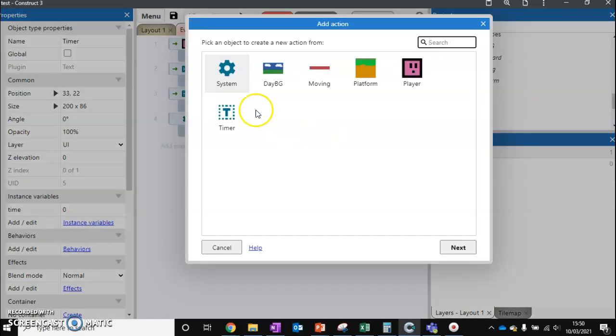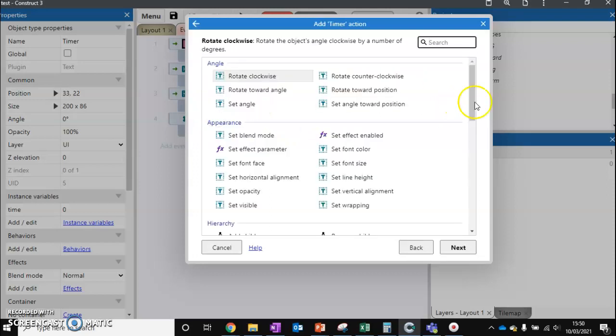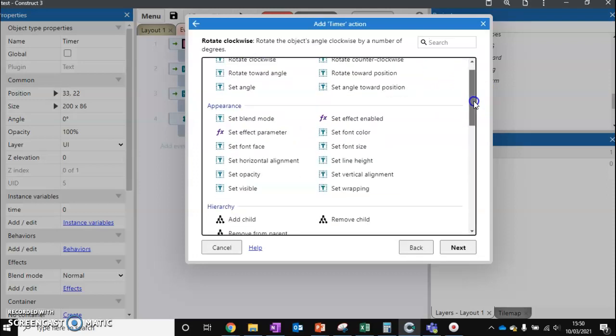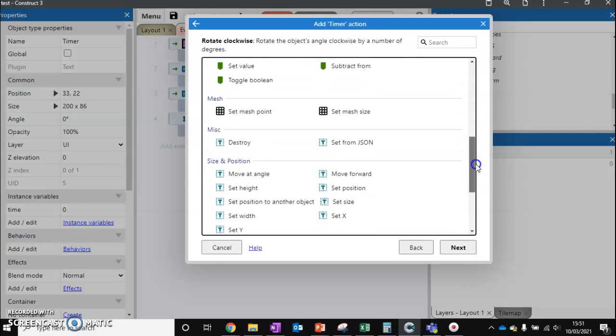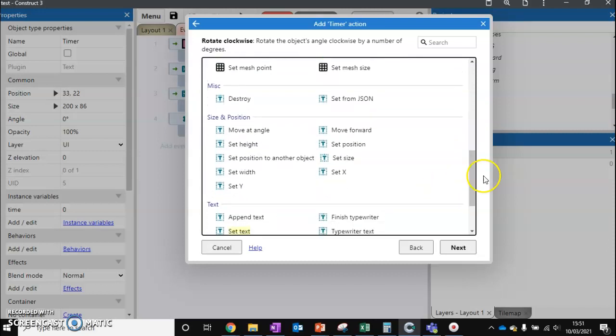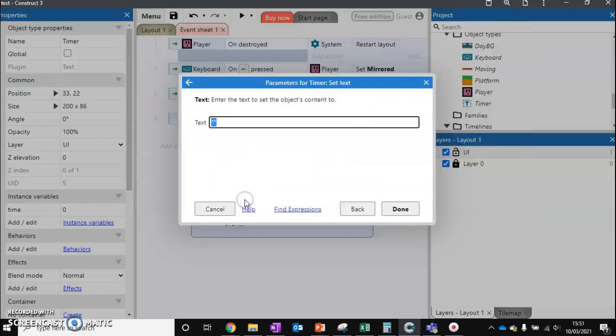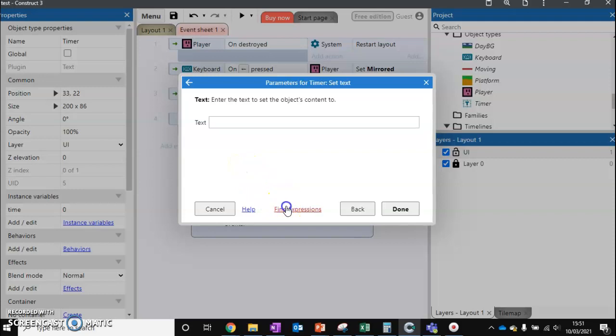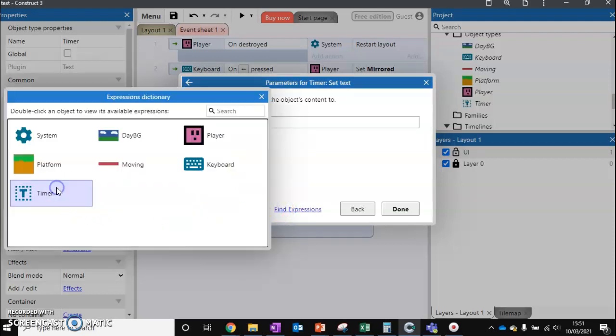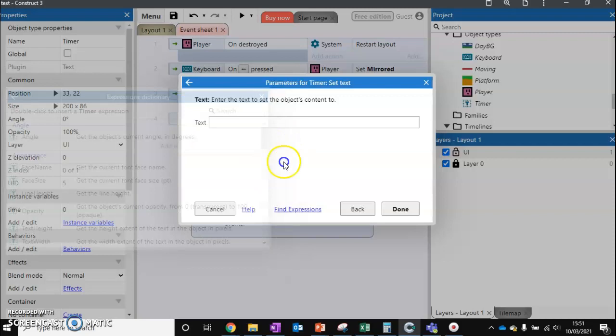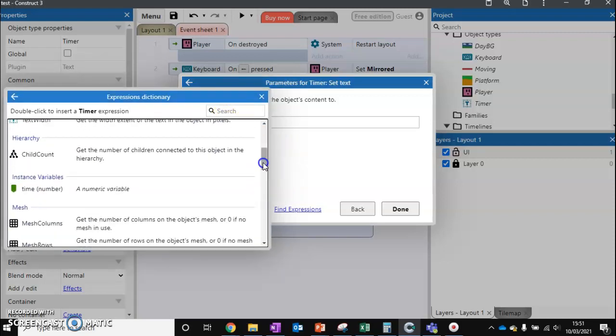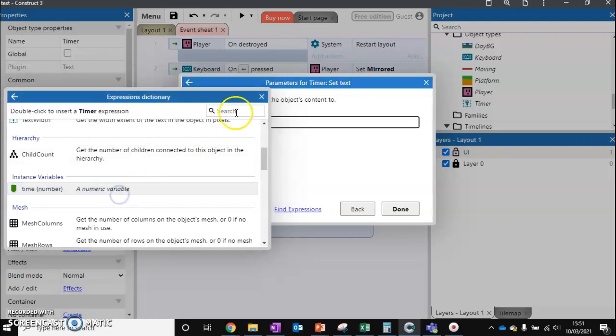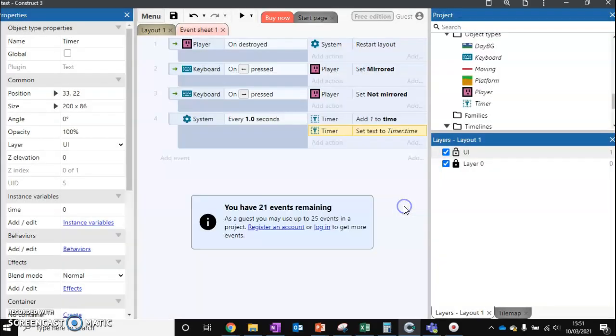We also want to take the timer and we want to set its text. Just scroll down and we should have the option to set text. There we go. Set text. We want this to be equal to our timer. So find expression, timer, scroll down, and time. We can click on that. Press X. Timer.time. Done.